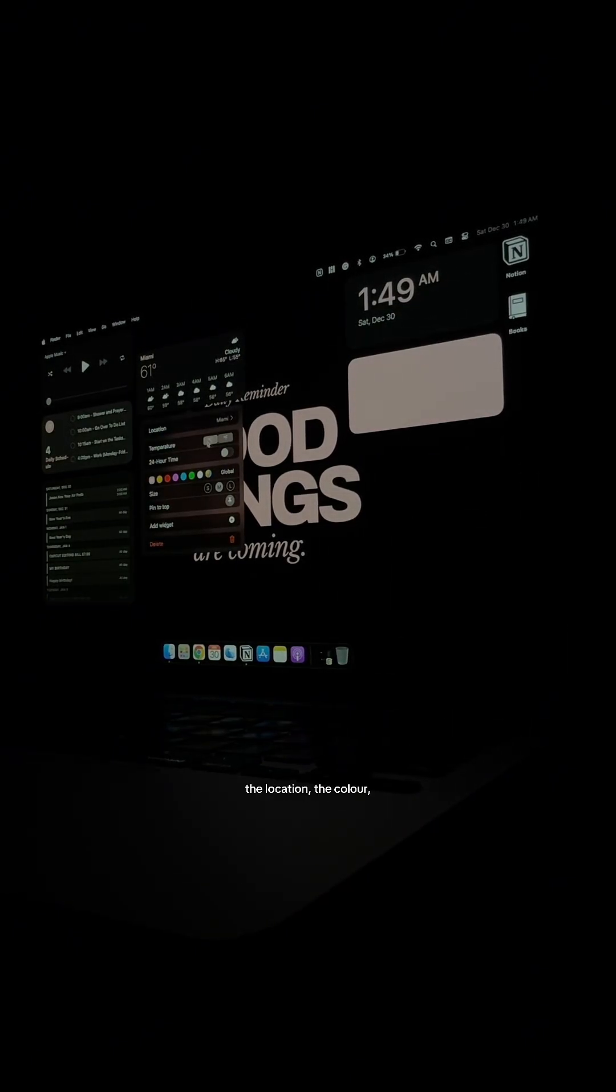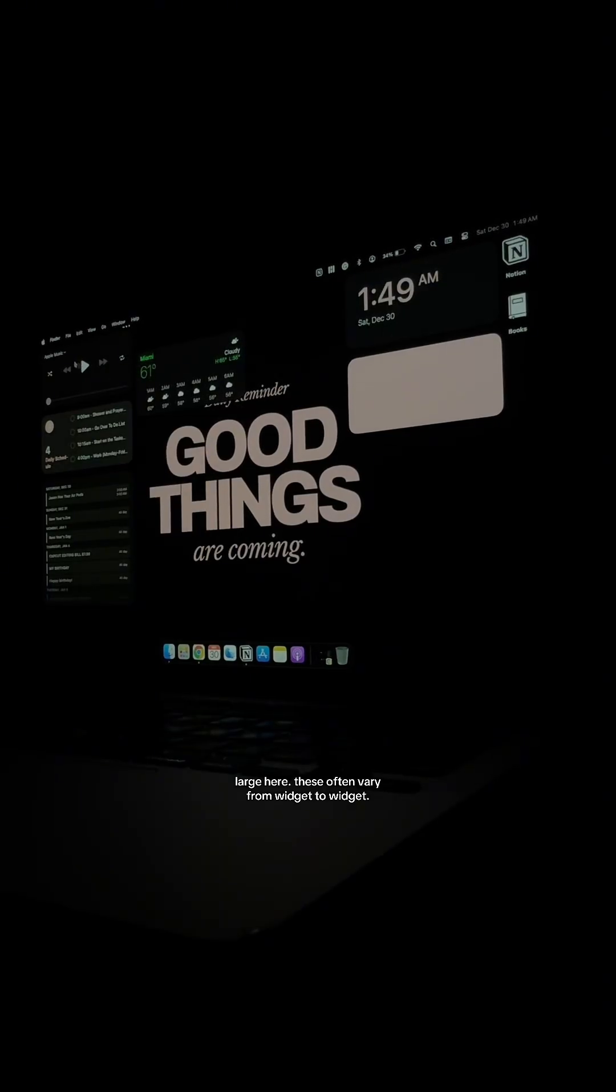the location, the color, and also small, medium, large here. These options vary from widget to widget.